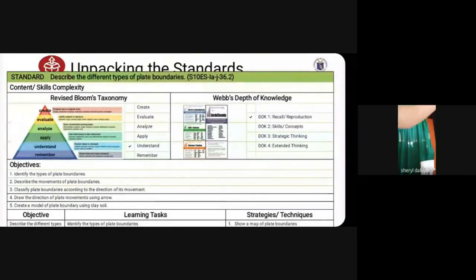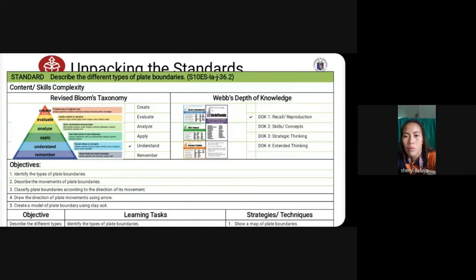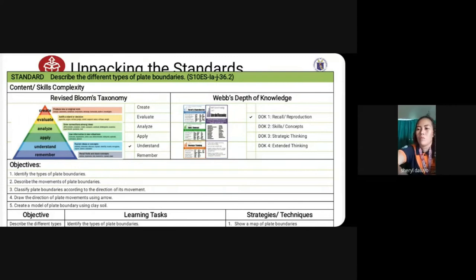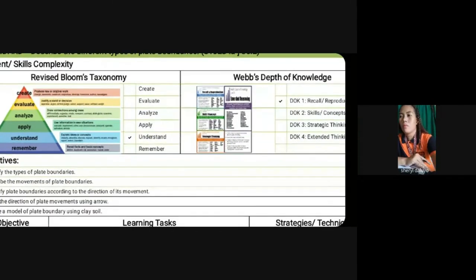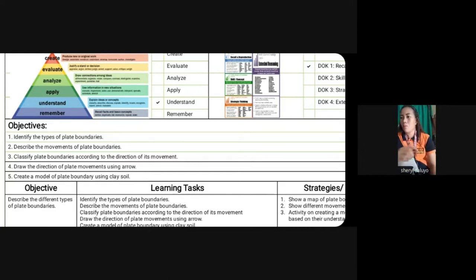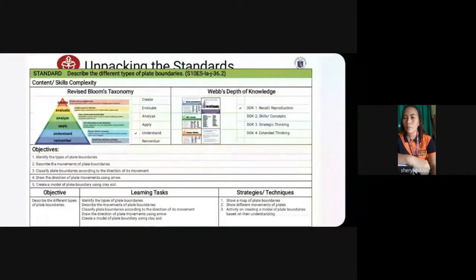In unpacking this standard, I have five objectives. Number one: identify the types of plate boundaries. Second: describe the movement of plate boundaries. Third: classify plate boundaries according to the direction of movement. Fourth: draw the directions of plate movements using arrows. And the last one: create a model of plate boundary using clay soil. Under Webb's Depth of Knowledge, this falls under DOK number one, which is recall and reproduction.